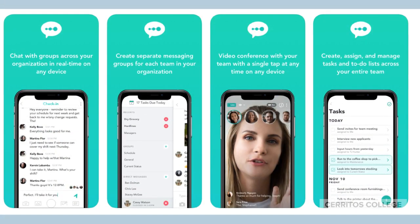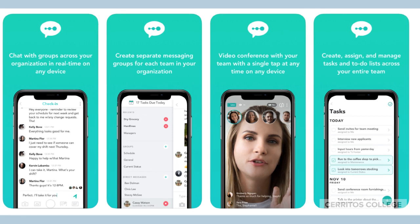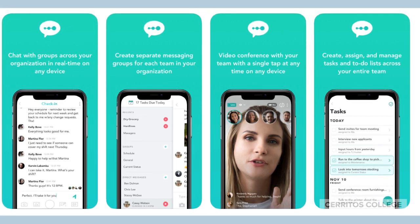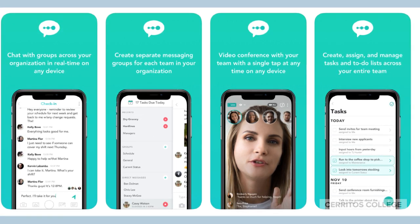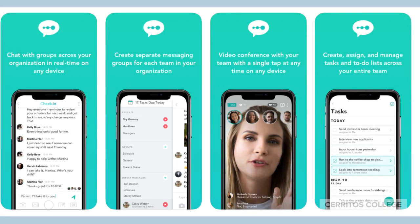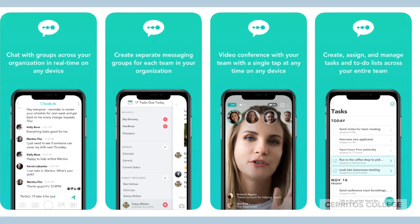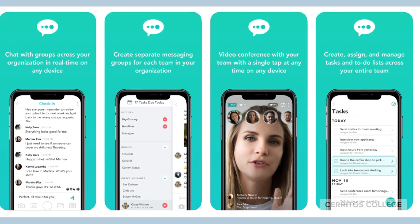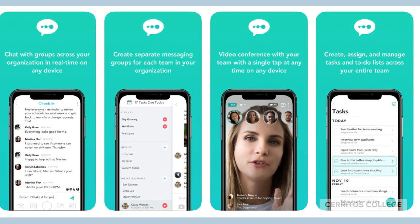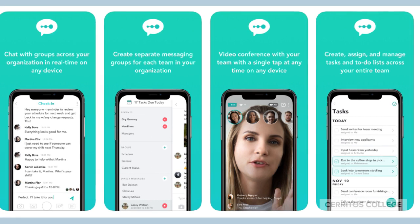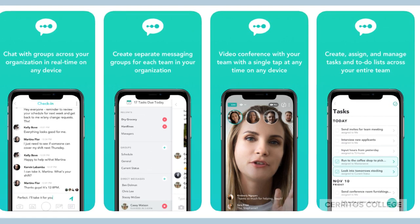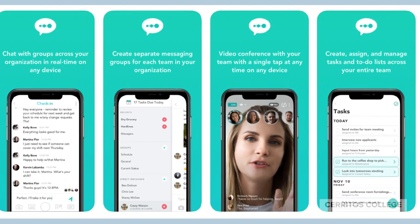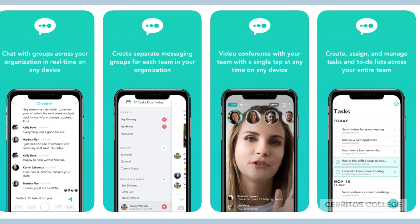Here's a recap of some of the great features that Pronto has: real-time chat, group video chat, announcements, message translation in most any language, file sharing and storage, task sharing — and it's super easy to use.